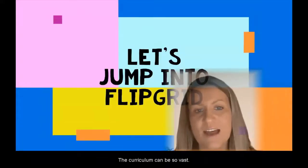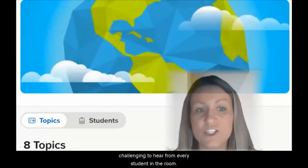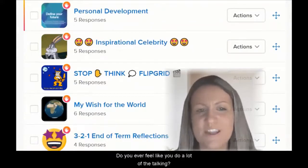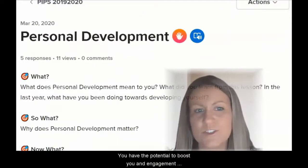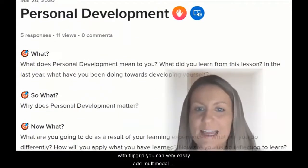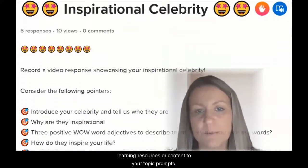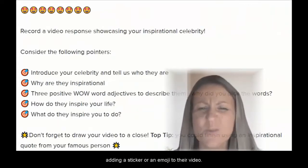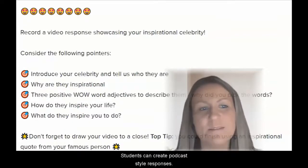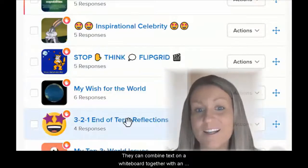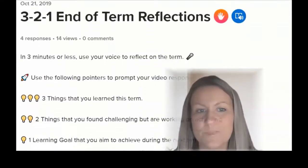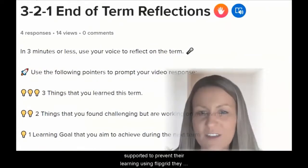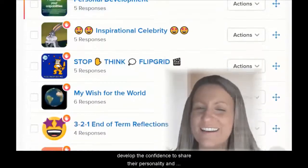The curriculum can be so vast. This, together with diverse student needs, can make it challenging to hear from every student in the room, particularly in online learning. Do you ever feel like you do a lot of talking? You have the potential to boost student engagement with Flipgrid. You can very easily add multimodal learning resources or content to your topic prompts. Students can show off their creative flair in Flipgrid by adding a sticker or an emoji to their video. Students can create podcast-style responses or combine text on a whiteboard together with an audio recording.